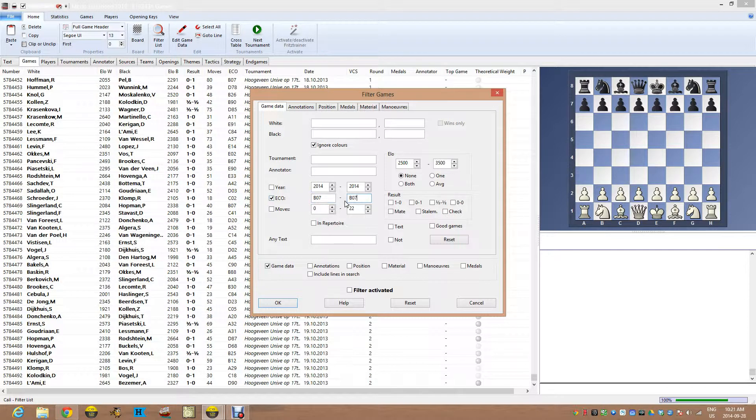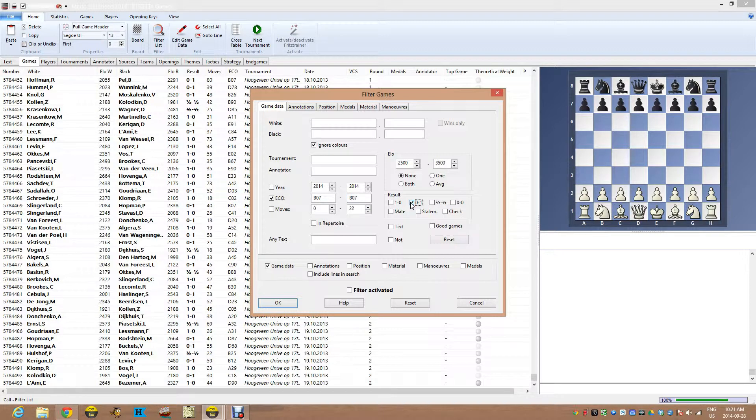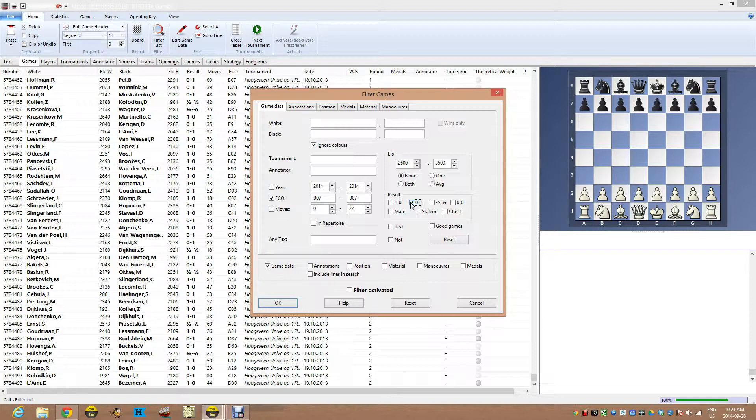And what I'm going to do is I want to look at games where black won. And I want to make sure that there are no games with guys like me playing. I want good players and not blitz games. I want real games.